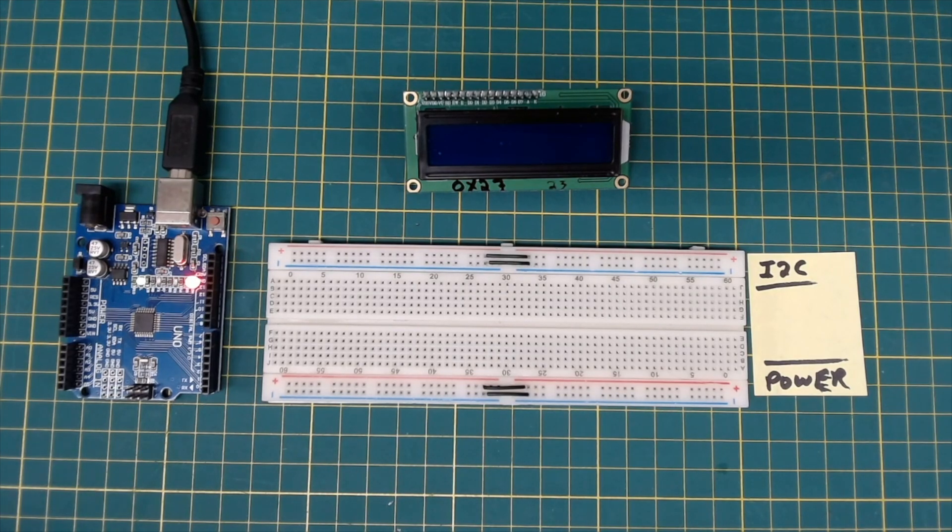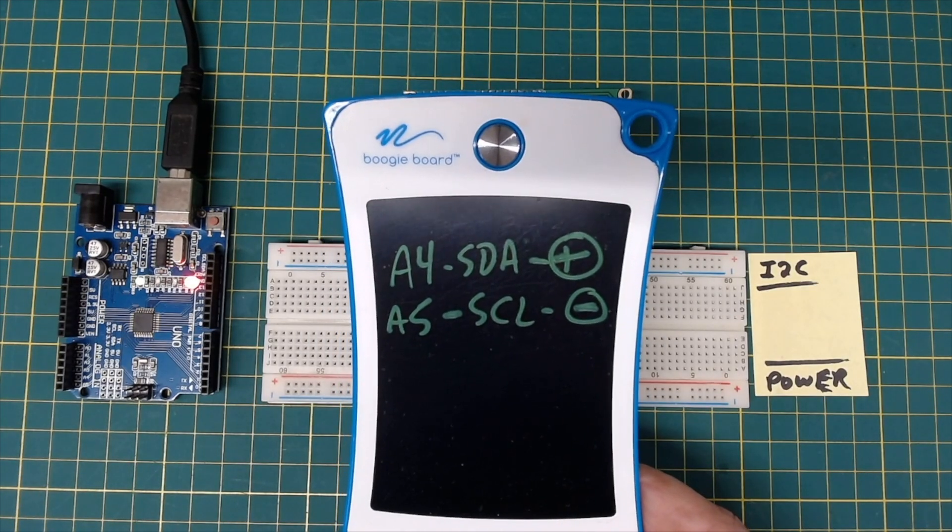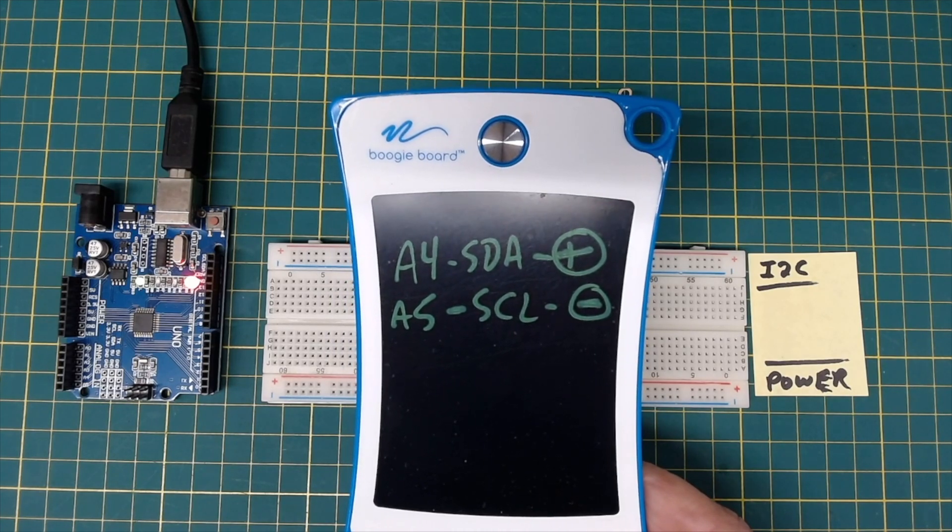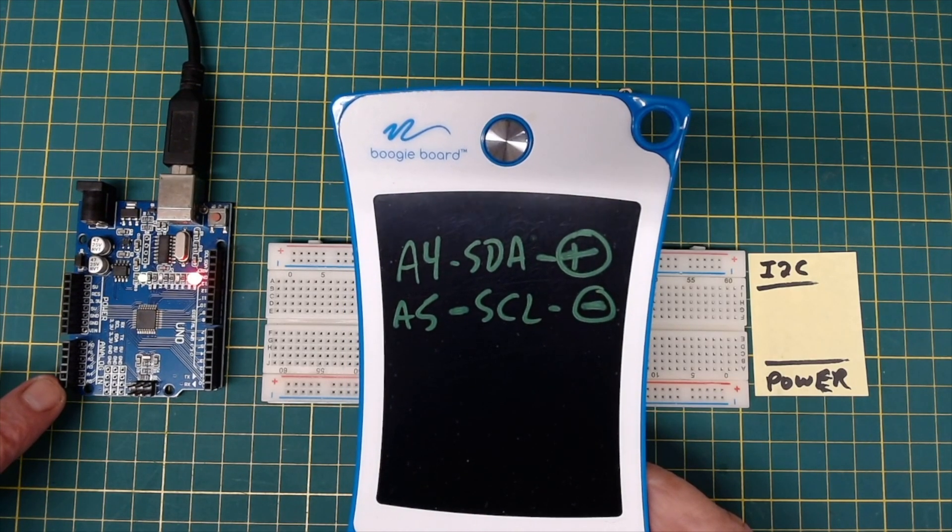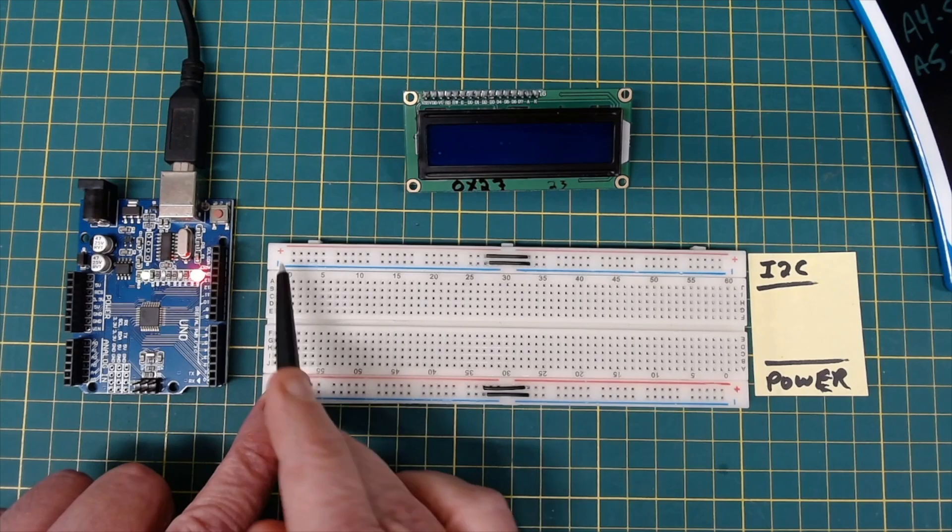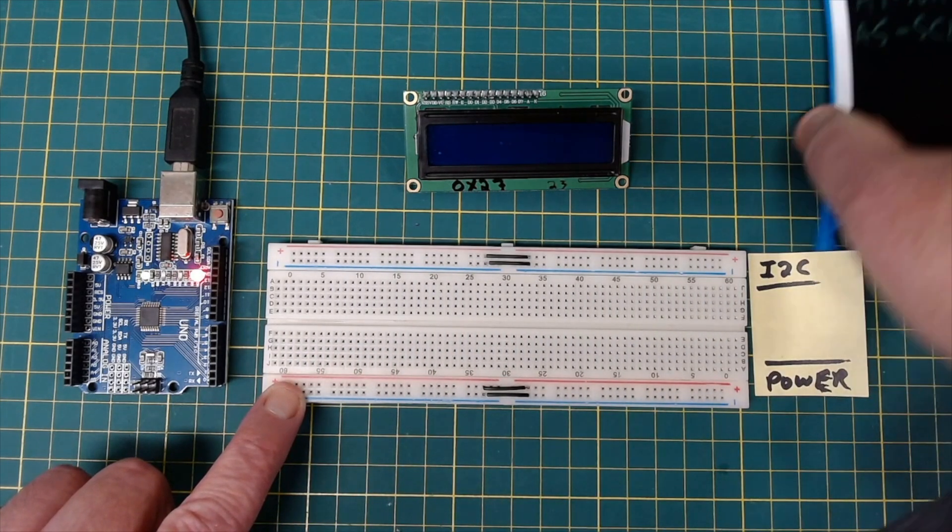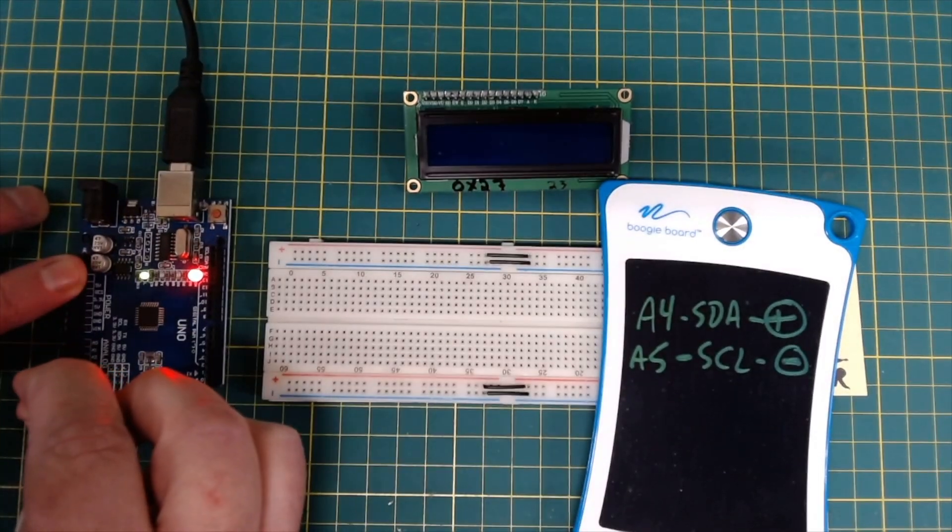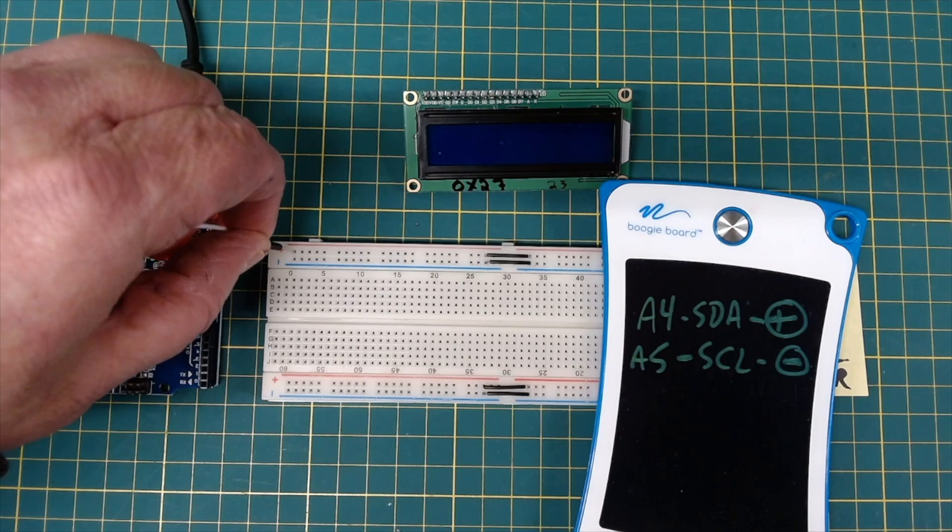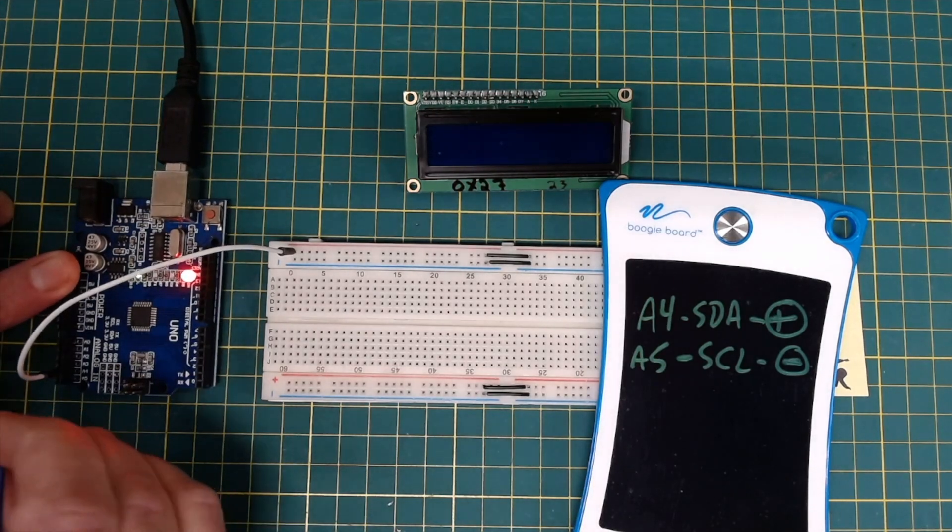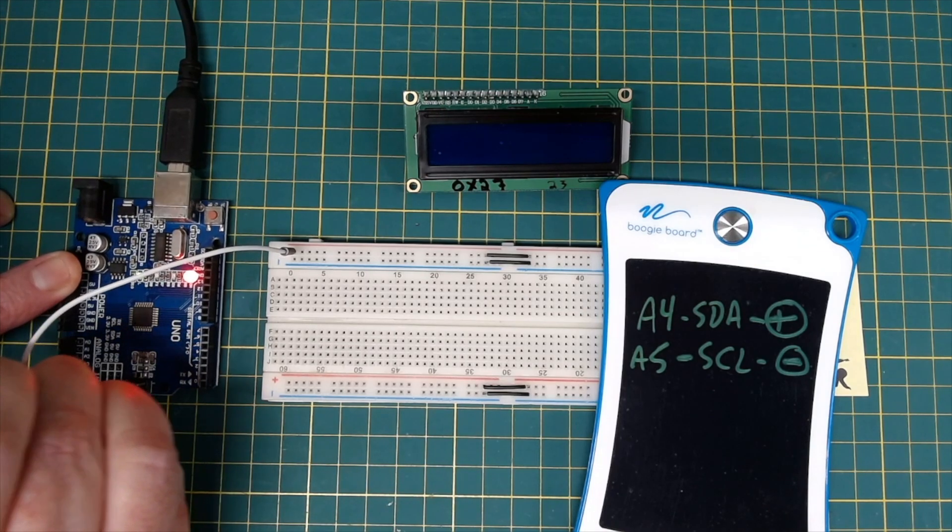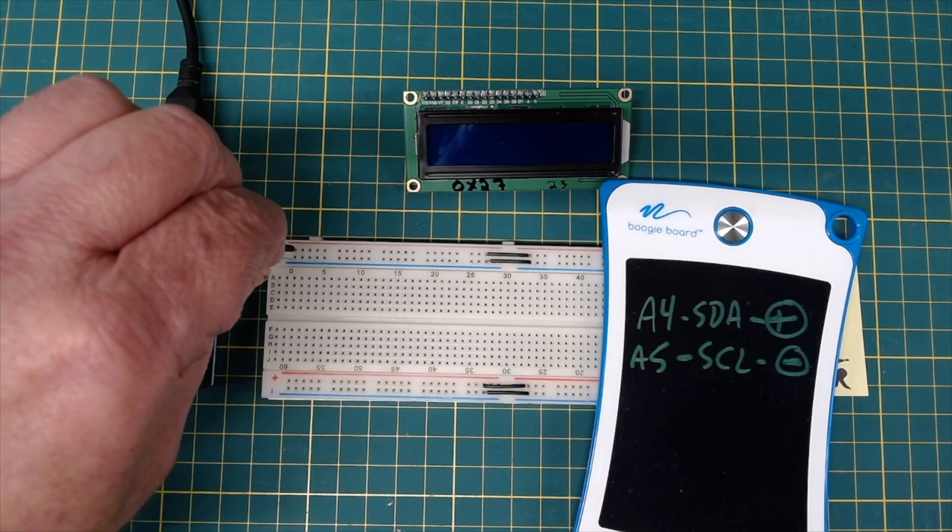But first, we're going to make some connections to our breadboard from the Arduino. I2C just takes two data lines, SDA and SCL. So we're going to hook those up now. A4 on the Arduino is SDA. A5 on the Arduino is SCL. And we are going to connect those up to this set of rails right here. So A4, which is SDA, is right here on the Arduino. And we are going to connect that to this positive rail right here. And then the SCL signal from the Arduino. That one was being difficult. We're going to connect to the negative rail here.